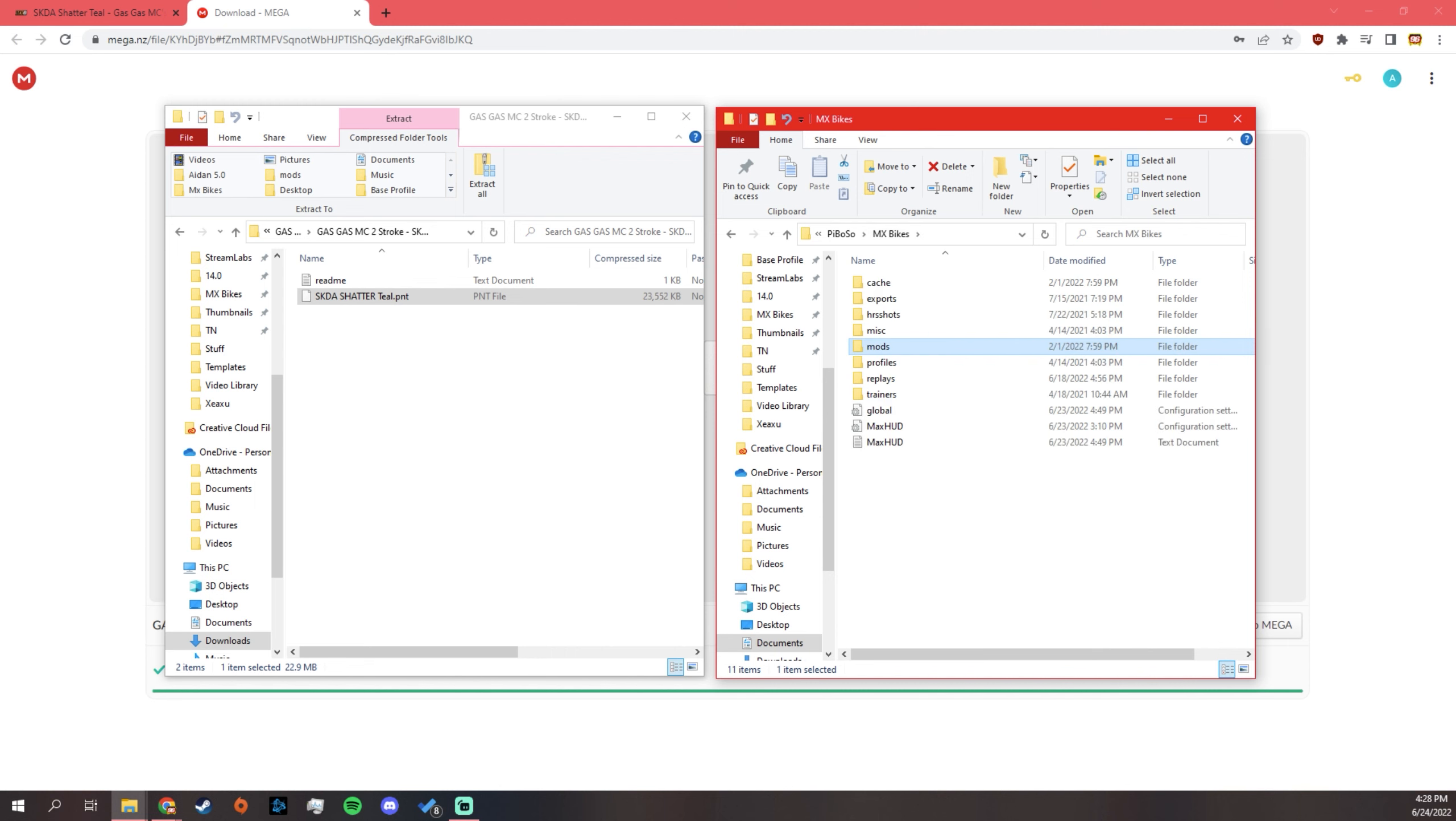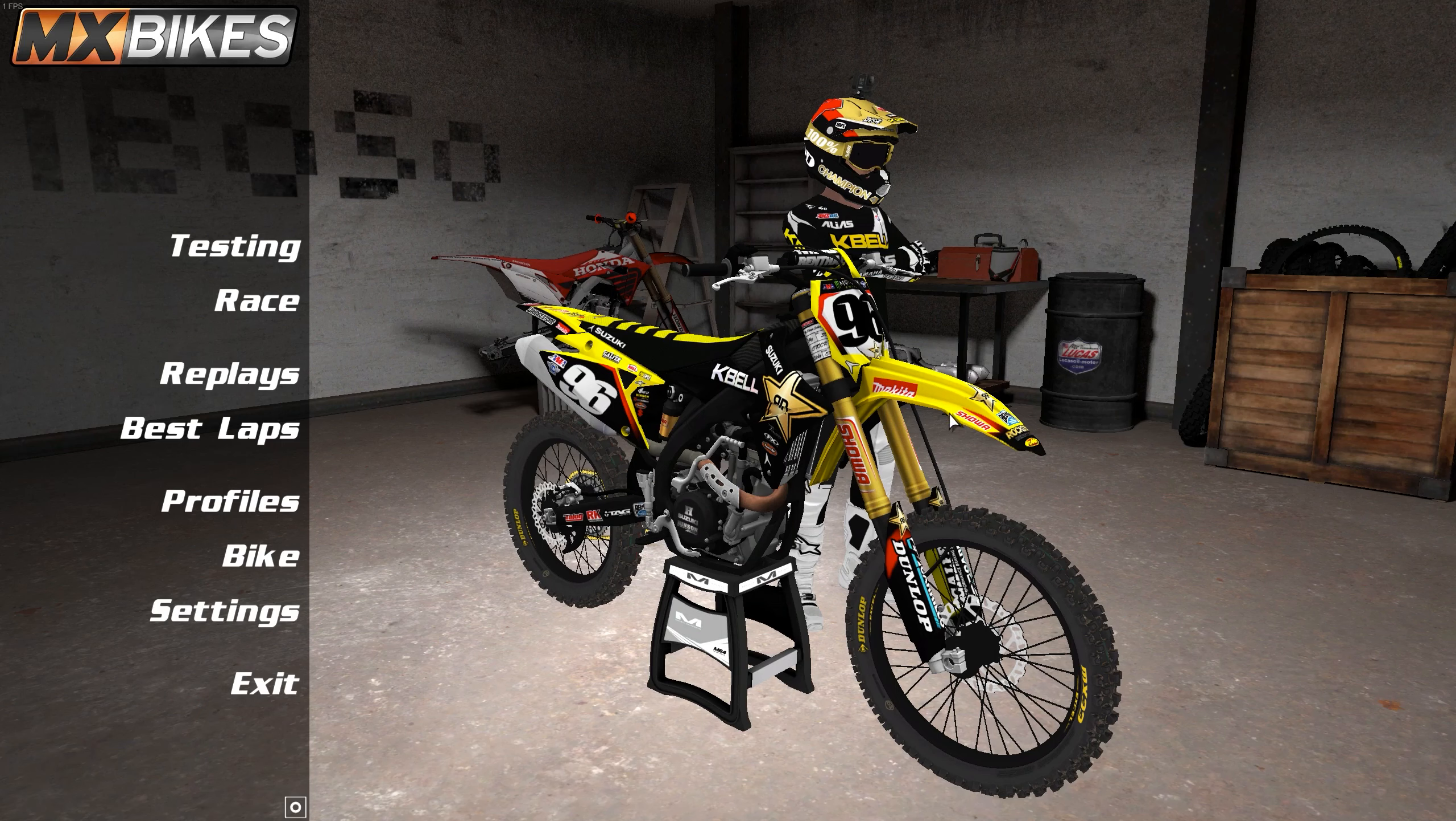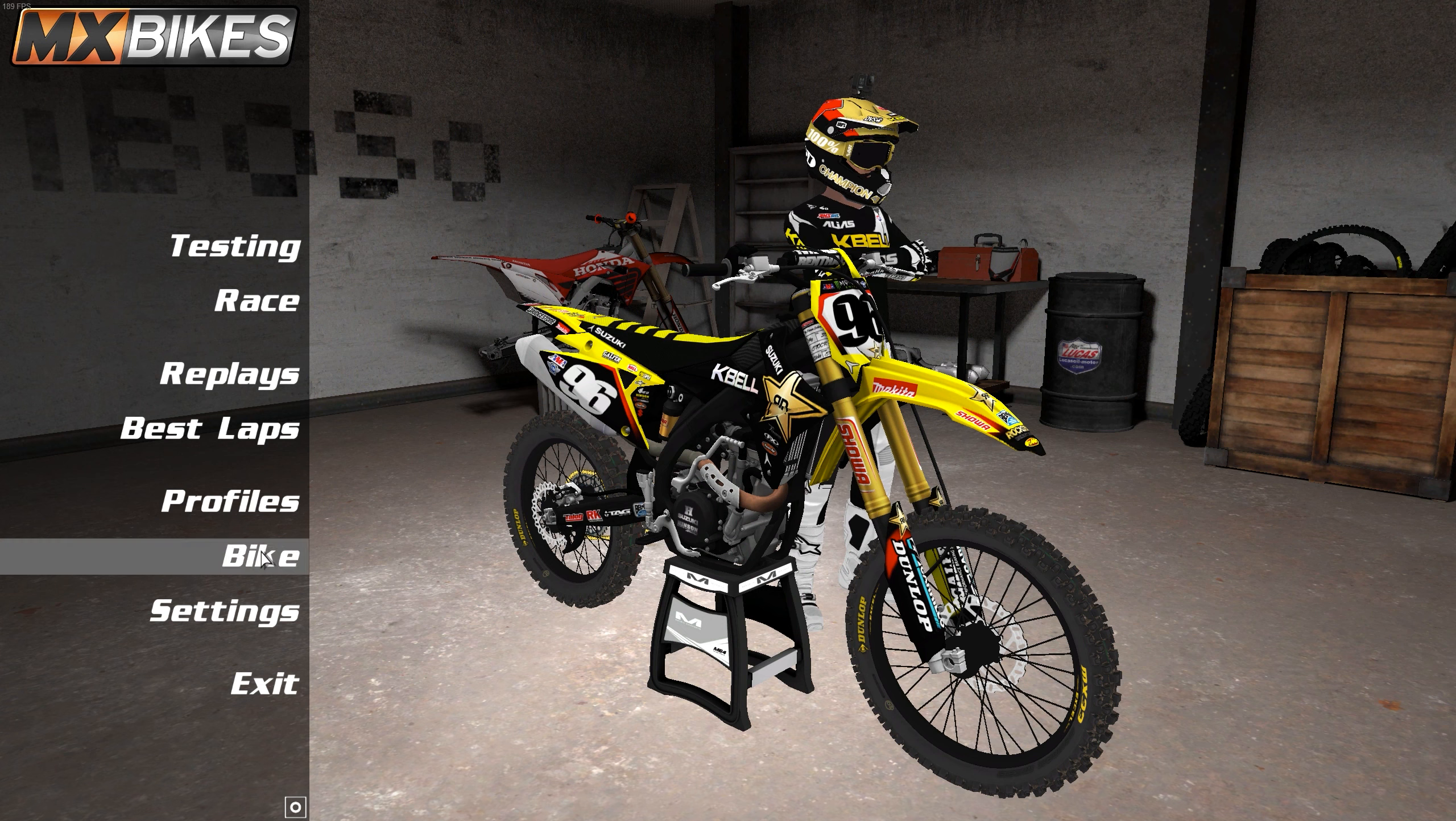So, once you do that, you can pull up the game. Now, we are loading up the game here. This is my background. Mods takes a minute to load up.